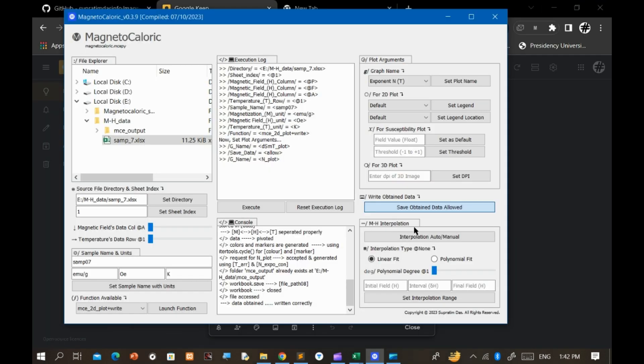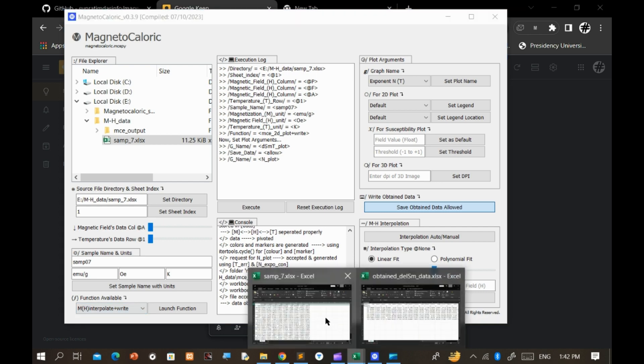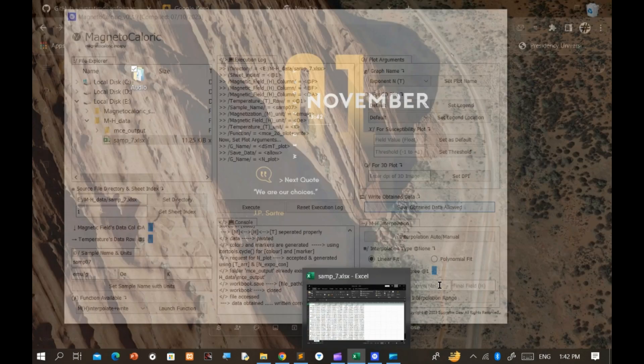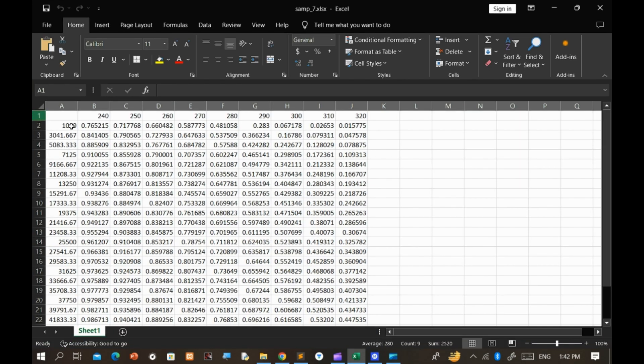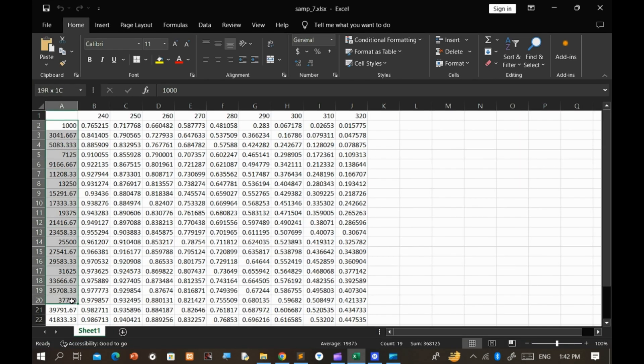Certainly, another significant function is the ability to interpolate the MH data. Let's walk through the process of performing this interpolation.